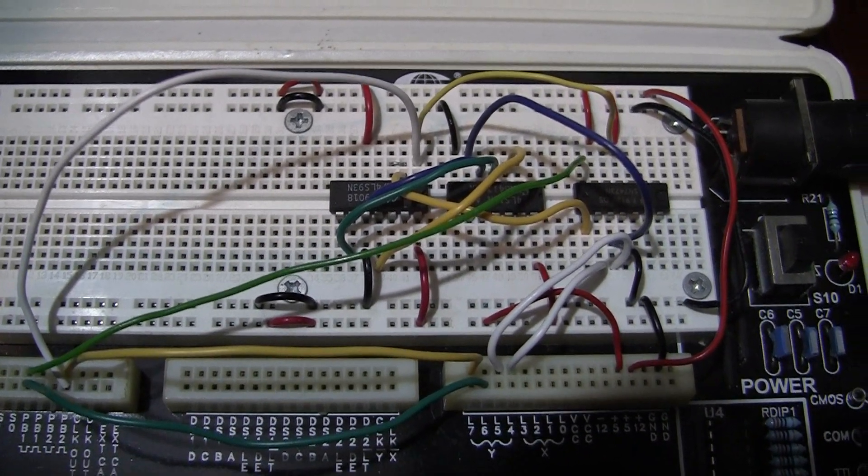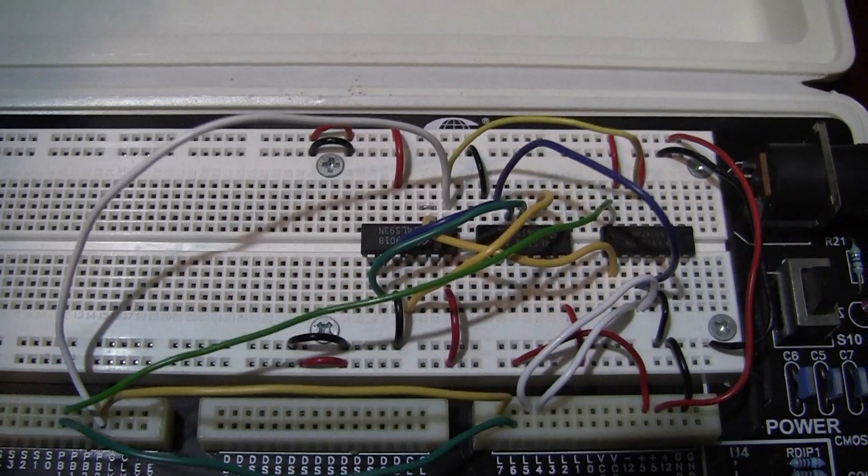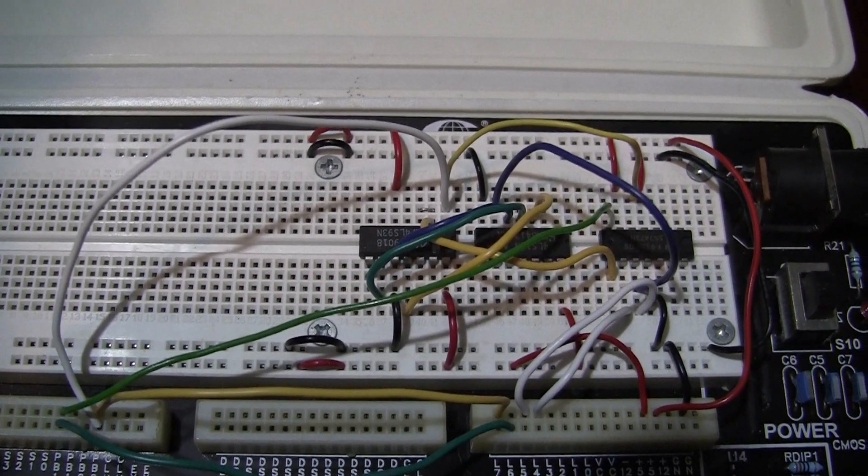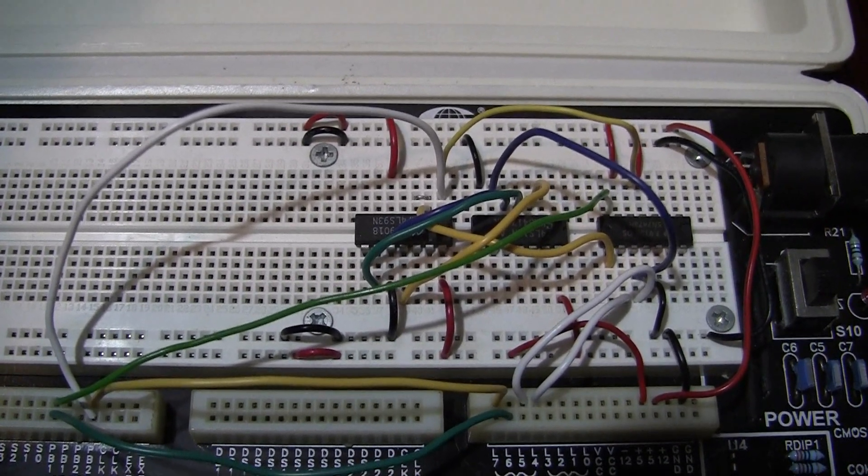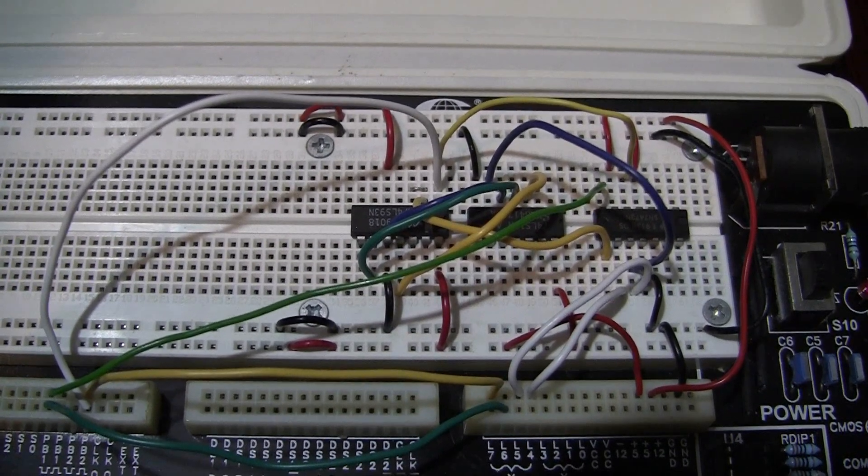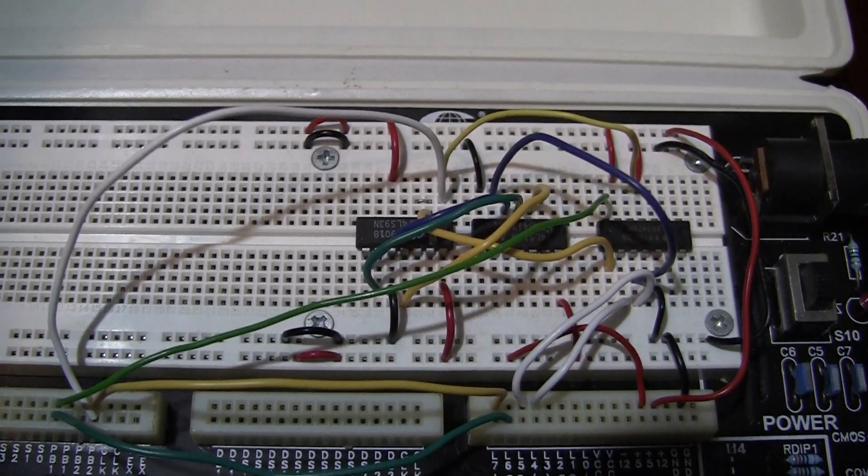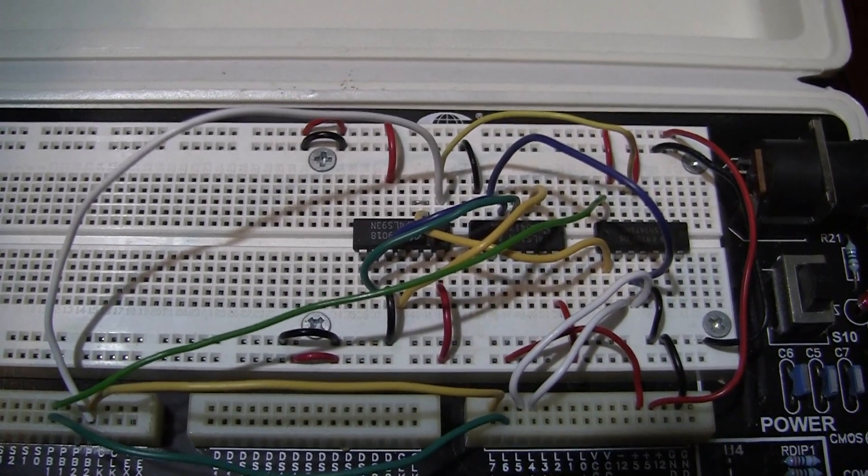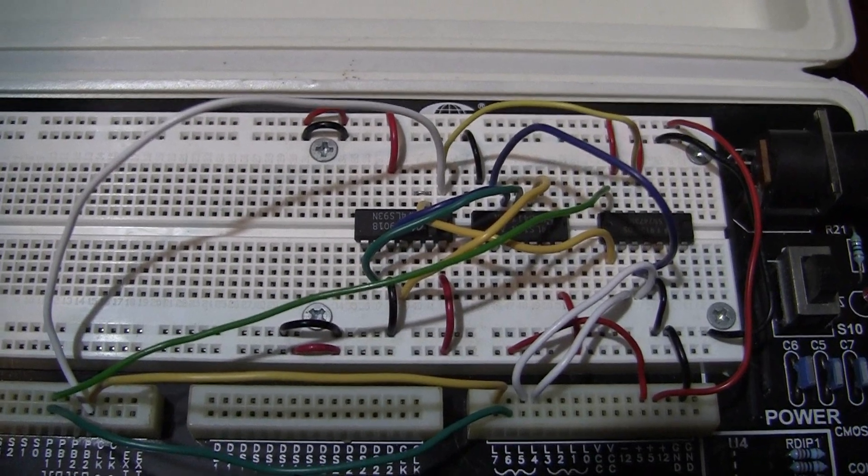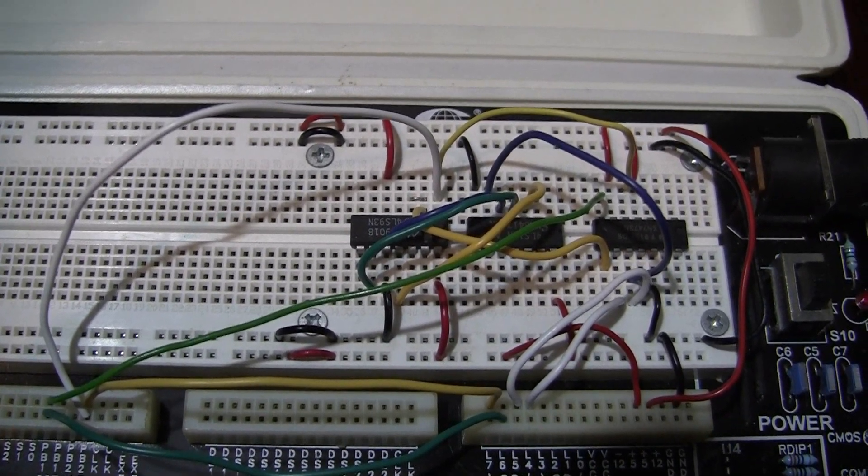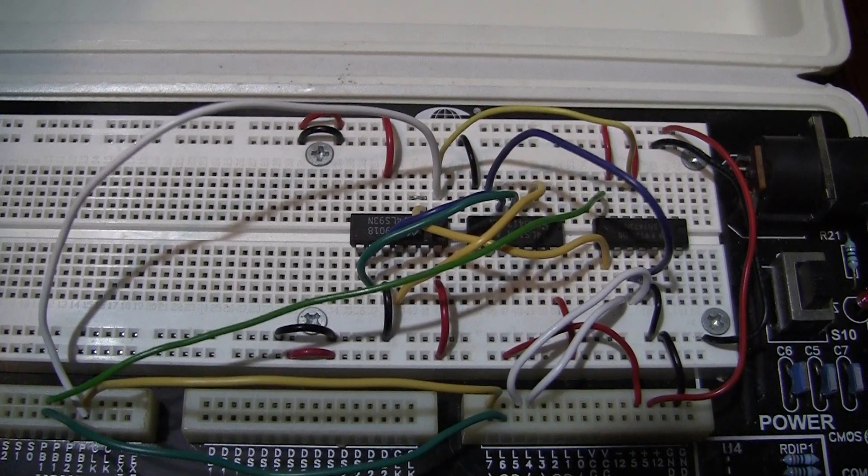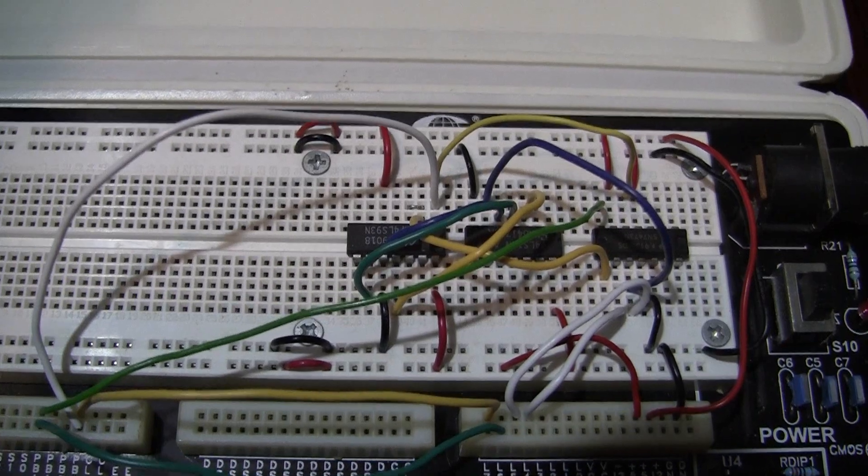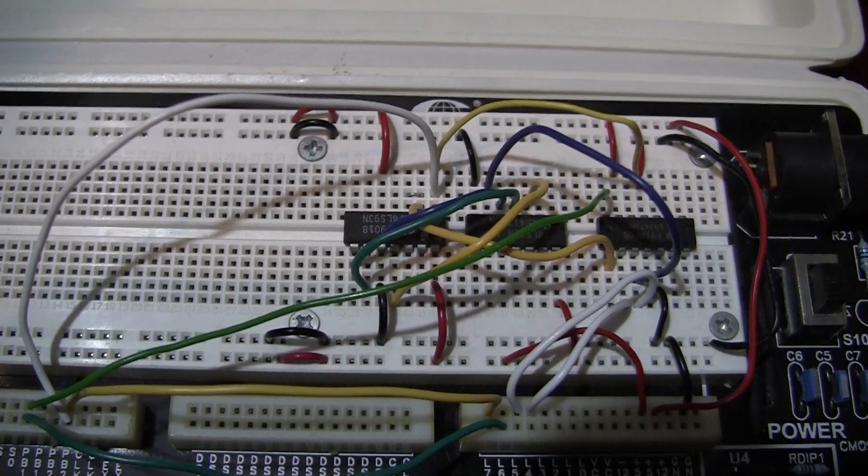Then next to it, we have the 74-11, which is just AND gates. And then on the right-hand side, we have the 74-73, which is a dual JK flip-flop. So check your wiring.